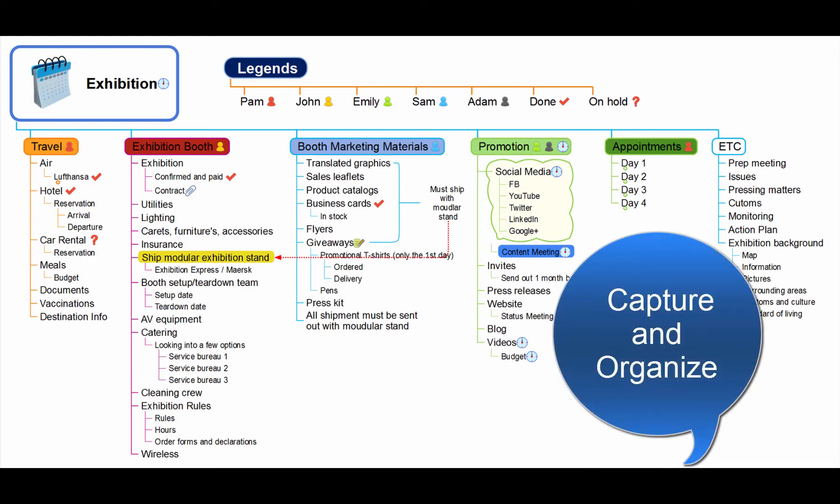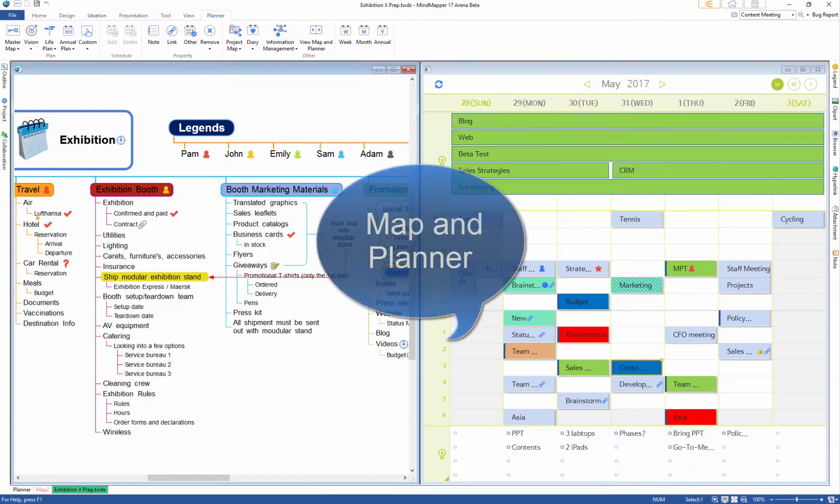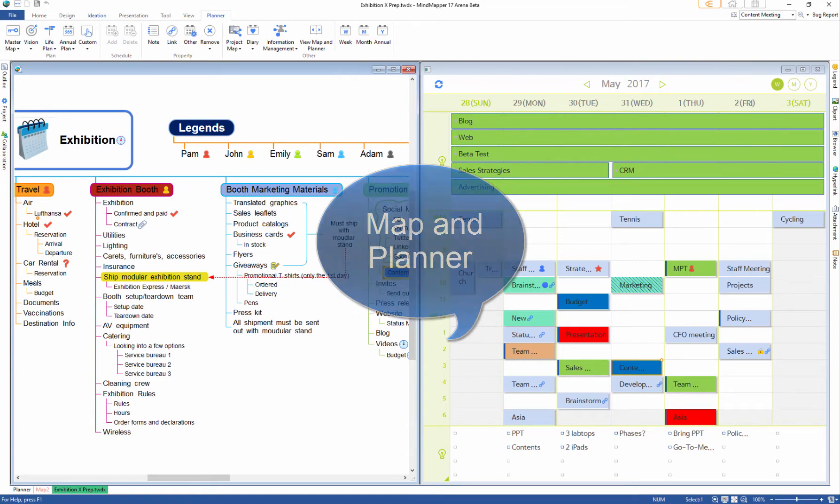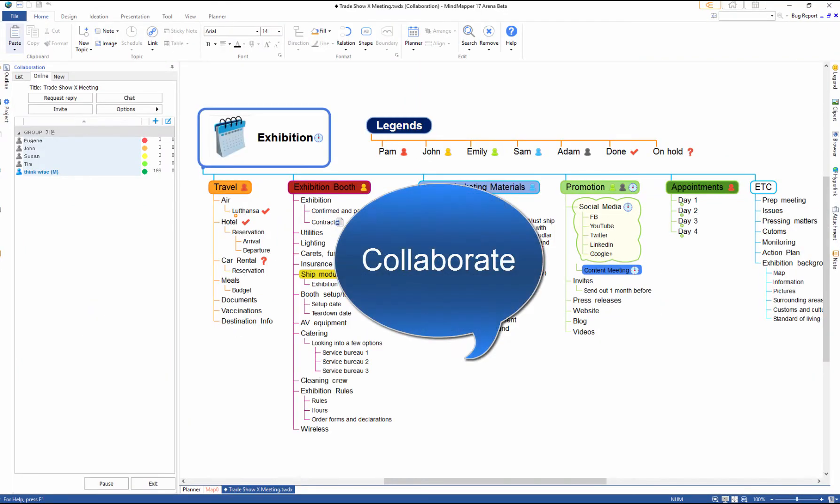Capture and organize thoughts with Mindmapper. Then use the planner to sync schedule and collaboration to share information.